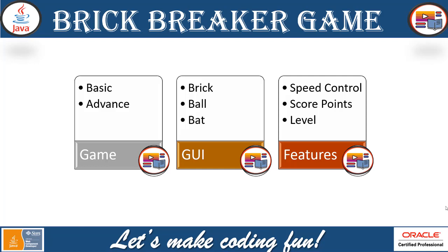So, with the timer and the sooner the user, the sooner the player can complete the game and won the game, complete the game and break all the bricks. So, these are the features you can add on in your advanced feature of this game.